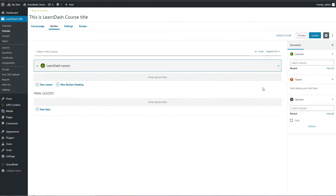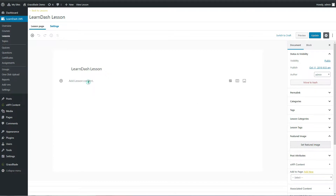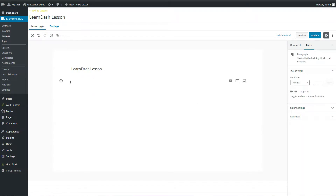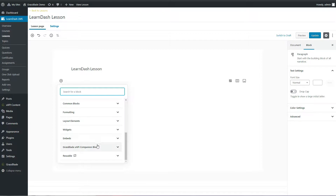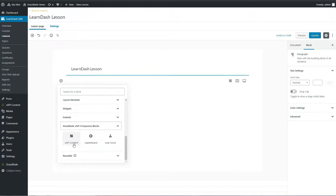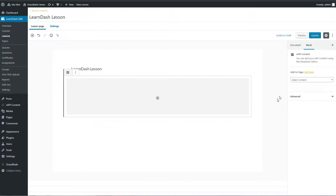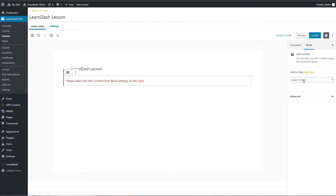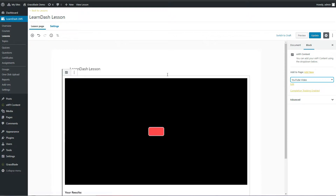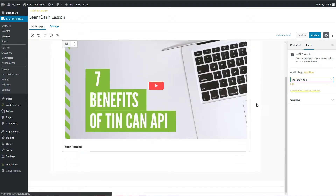Click the Edit button to edit this lesson. We will add XAPI video content here. Click on the plus icon and scroll down. Click on GrassBlade XAPI Companion blocks, then select the XAPI Content block. Select the content you created earlier. We will add the YouTube video to this lesson.